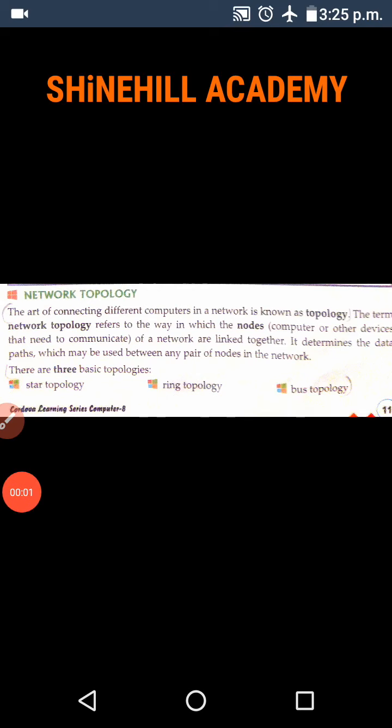Dear students, welcome to today's class. Today we are going to learn about the types of network. Before that, we recall the previous class.